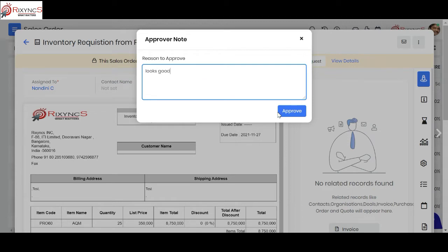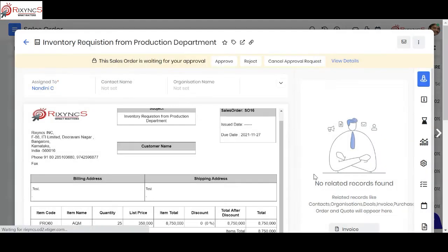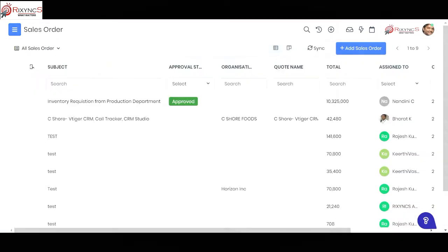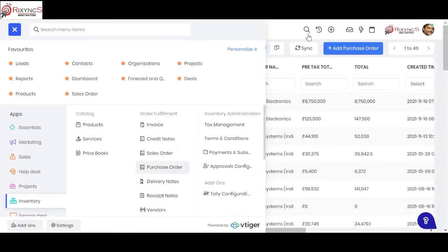Before approving, I can also check the status and see what quantity is in stock — I'll show that later in the demo. Once I click approve, the approval goes through and a notification is sent to the requesting person confirming that their requisition is approved.